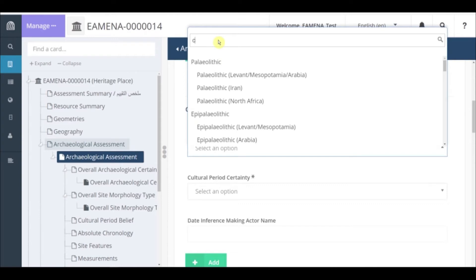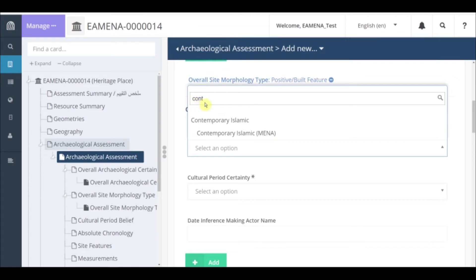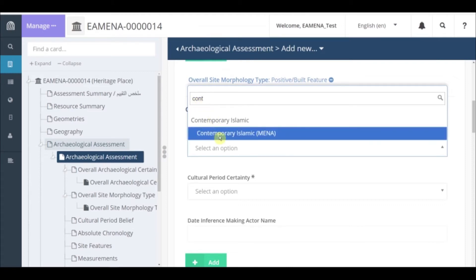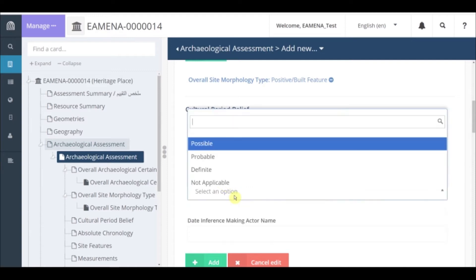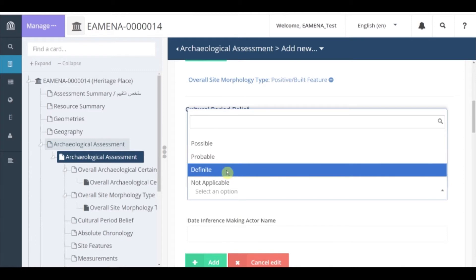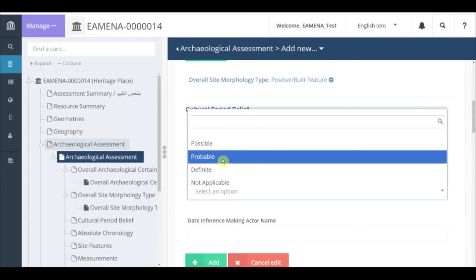For example, if we want to look for contemporary Islamic Minna, we just have to start typing 'contemporary' and this will appear, and we click on it. After, click on cultural period certainty and choose from the drop-down list again. Refer to the glossary for detailed definition. Remember, use definite only when the site material has been analyzed and there is no doubt about that time period. In this case we can put possible.